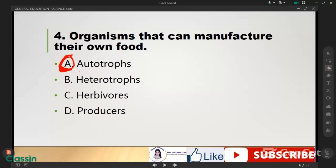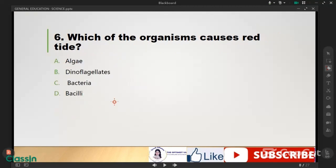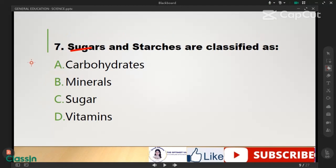Letter A, number 4: which of the following is not used in the manufacture of food by green plants? The correct answer is letter A. Which of the organisms cause red tide? It's letter B, dinoflagellates. Next, sugars and starches are classified as letter A, carbohydrates.